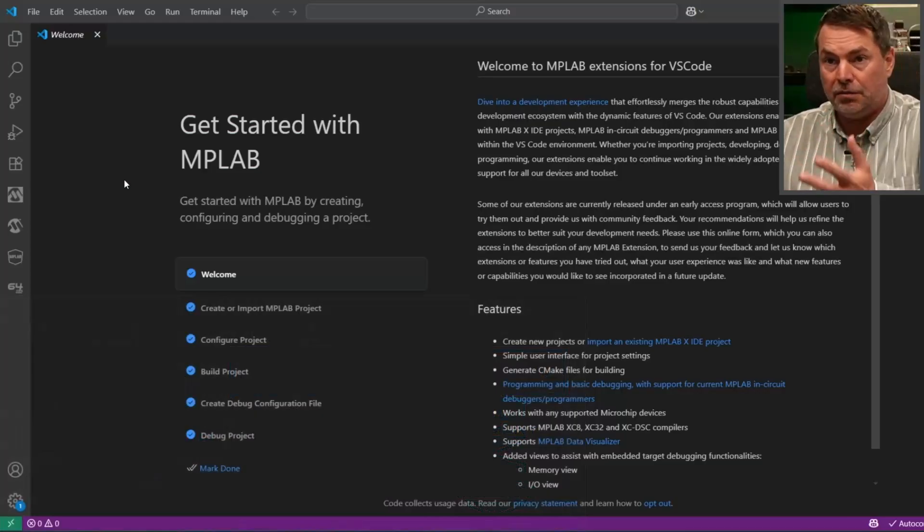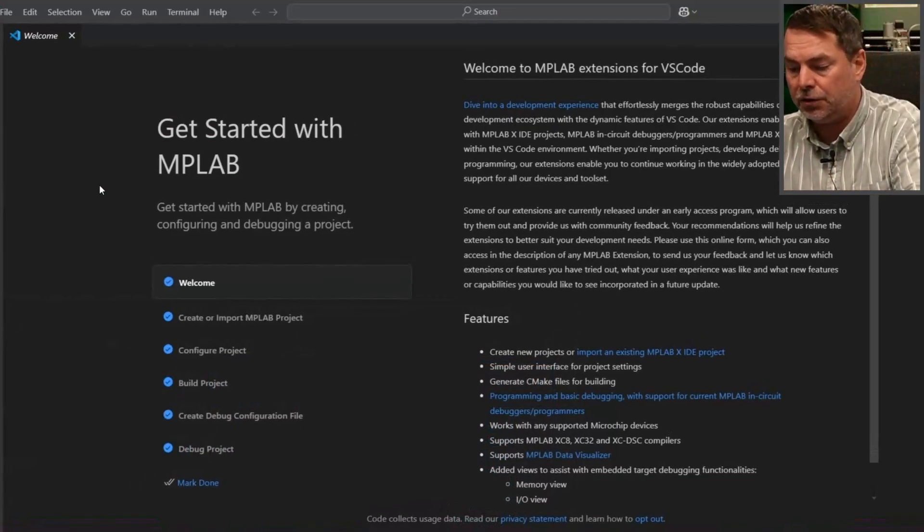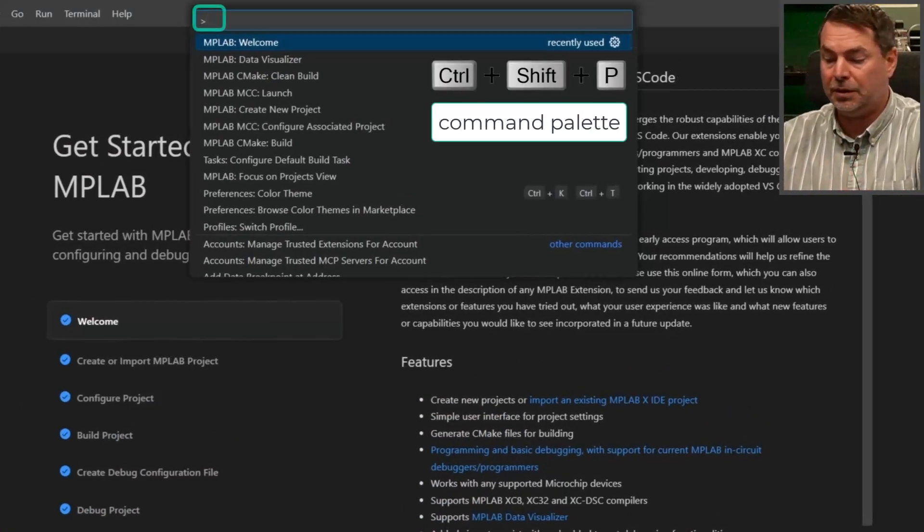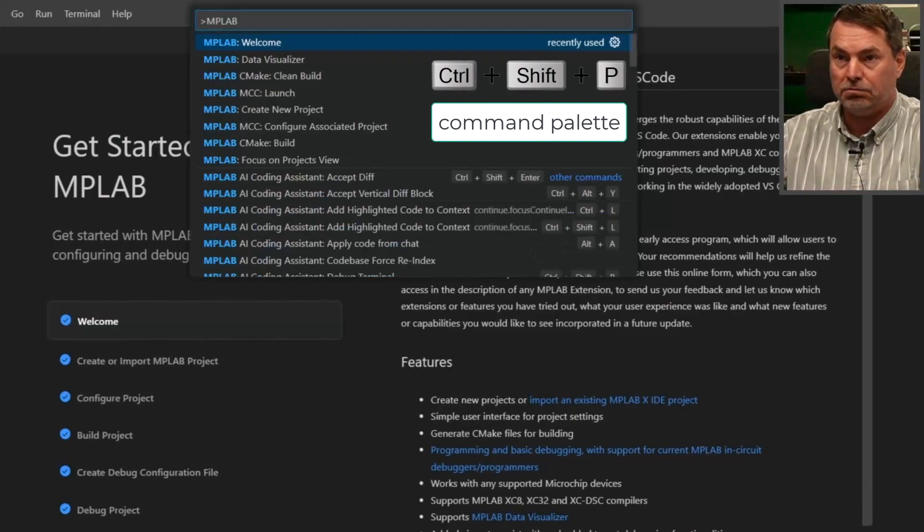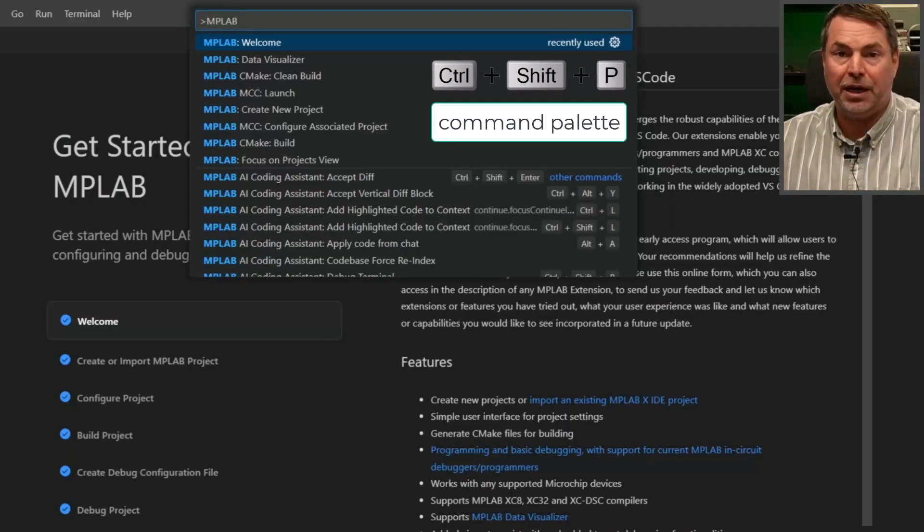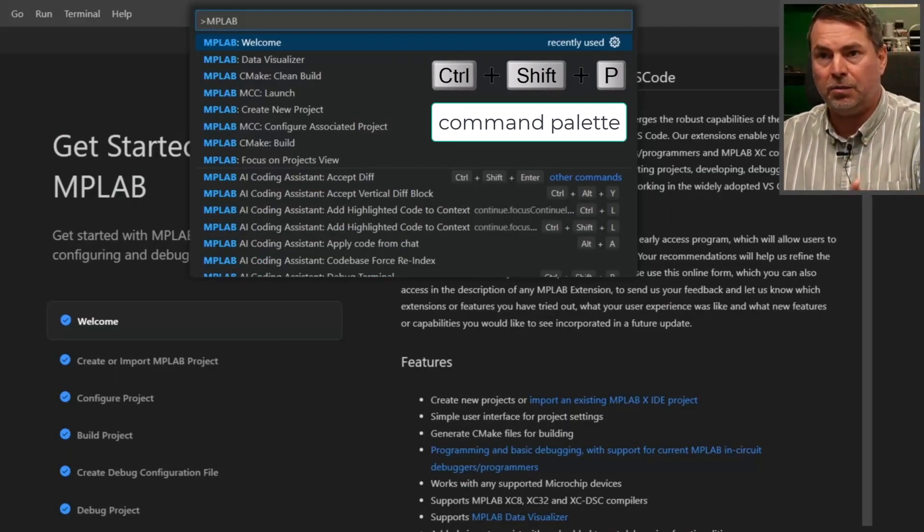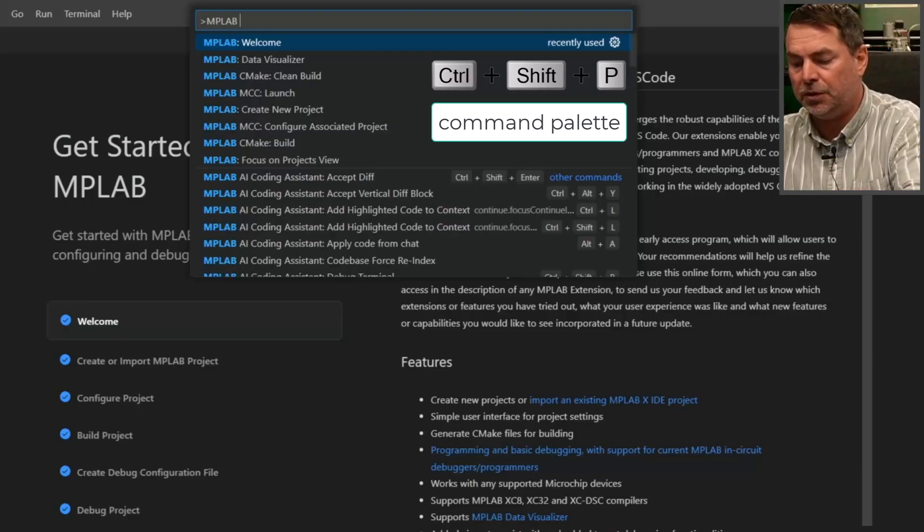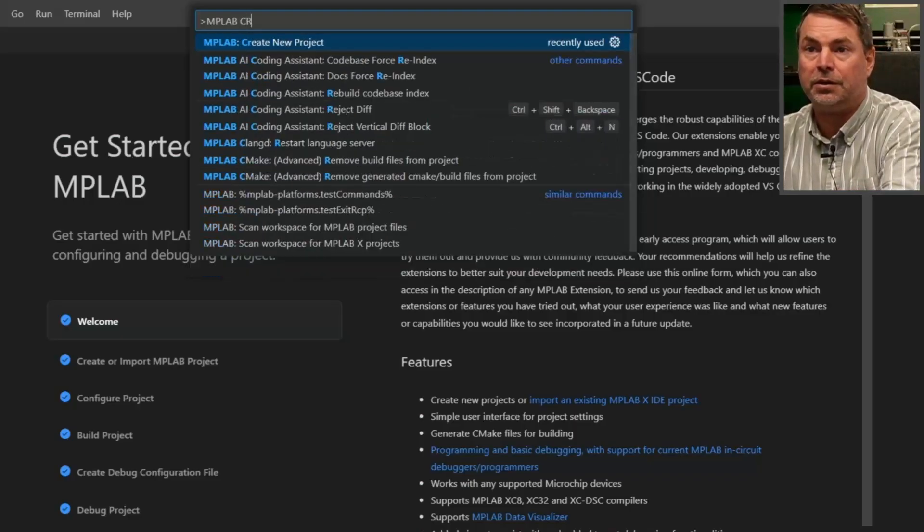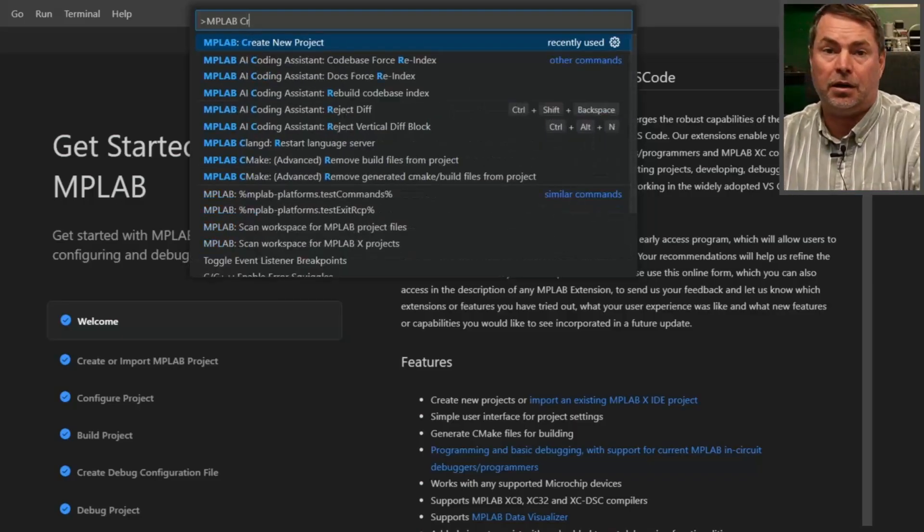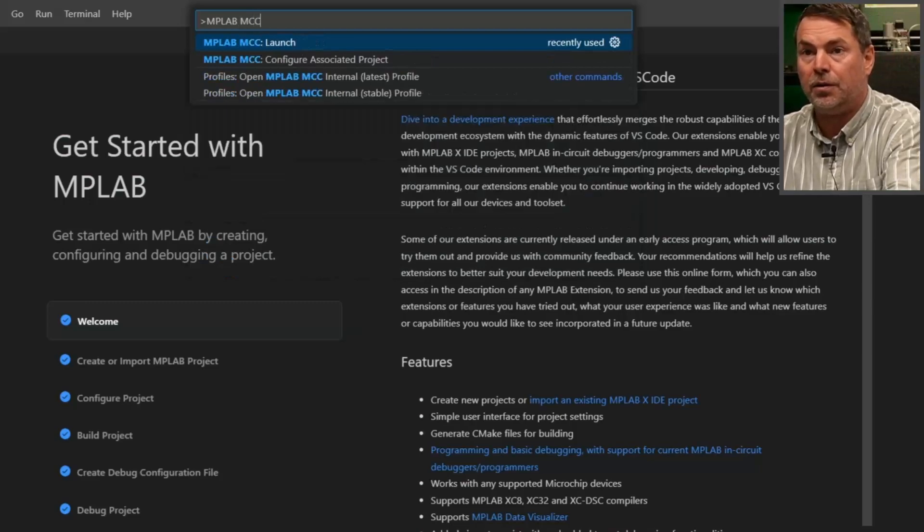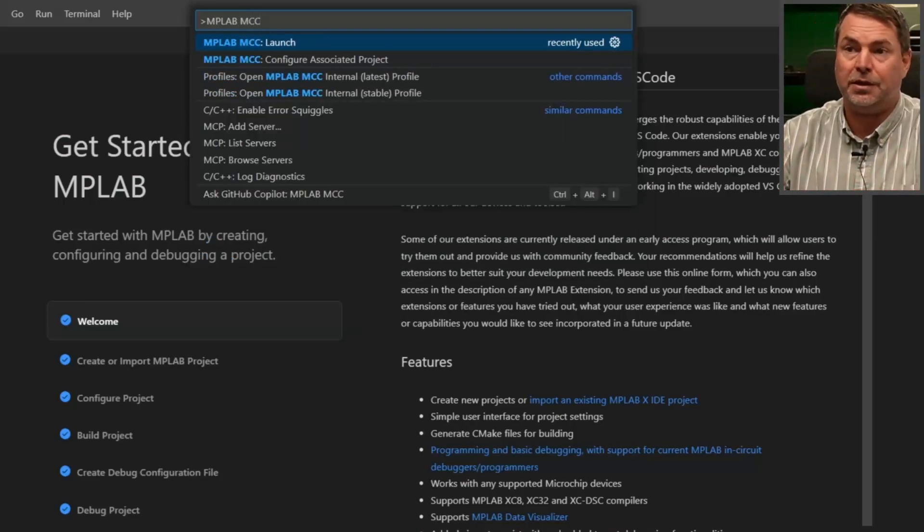So in VS Code, CTRL-SHIFT-P opens a command palette. MPLAB shows all the different MPLAB commands. And what are we going to be doing today? We'll start off by create new project, and then we're going to launch MCC, open MCC.